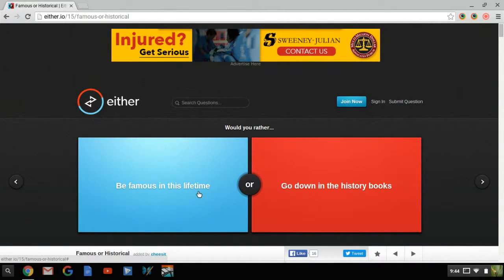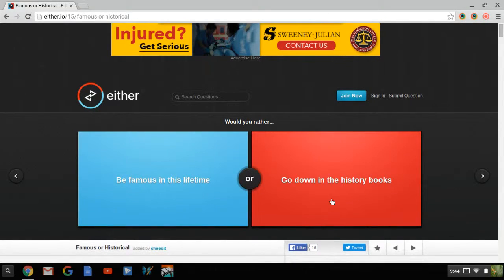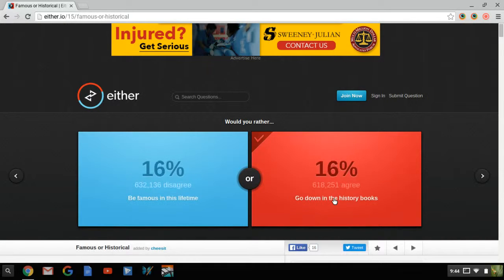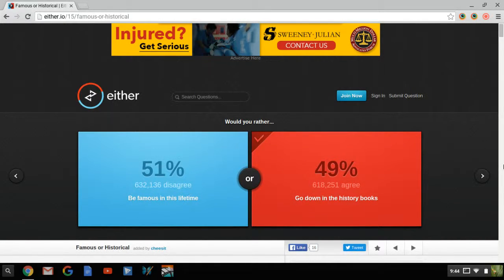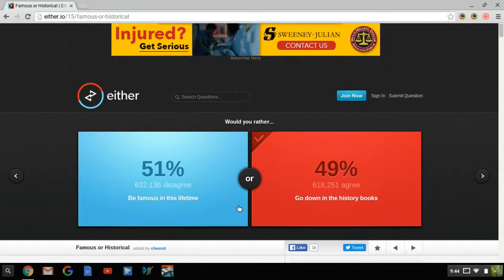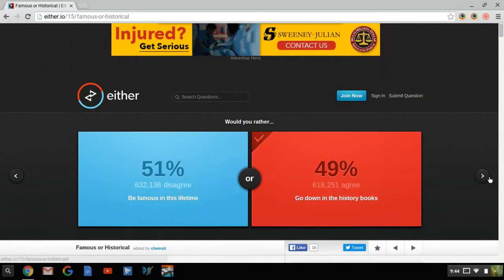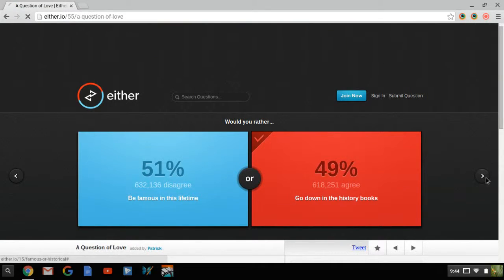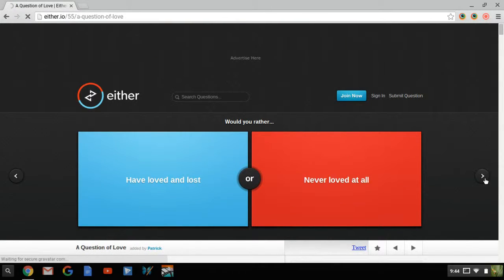But I'd rather be famous in this lifetime or go down in the history books. Definitely go down in the history books, that'd be awesome. People are crazy. Be famous in this lifetime, but after this lifetime no one's going to know who you are. But if you're famous, you get in the history books, people are going to know you for a while and they want to meet you.